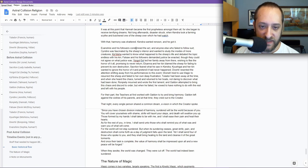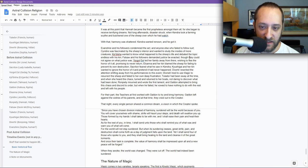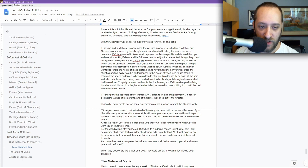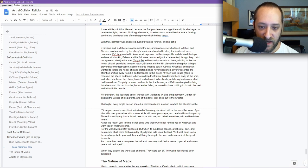Evan Chiron and his followers condemned the act, and anyone else who had failed to follow suit. Sindara was fascinated by the sheep's interior and wanted to study the insides of more creatures. Kaldisha wanted to know what happened to the sheep's life and debated this topic endlessly with his kin. Falsaw and his followers demanded justice be enacted, though they could not agree on what justice was. Yorgat S. led her family away from there, wishing to flee the horror of it all, promising to never return. Elsaner and her kin blamed the sheep for failing to prevent its own destruction.